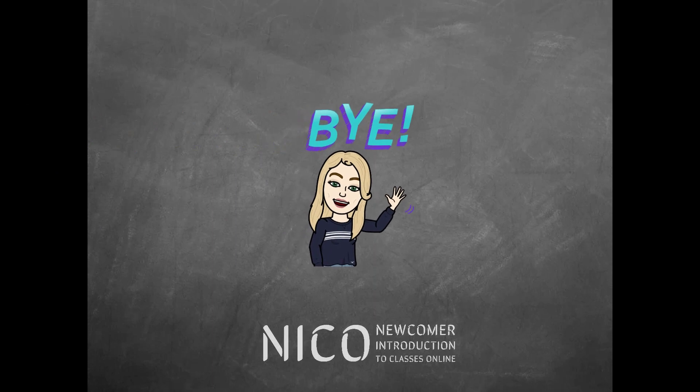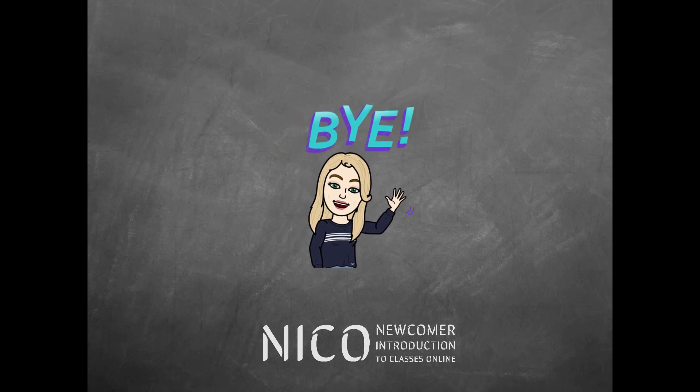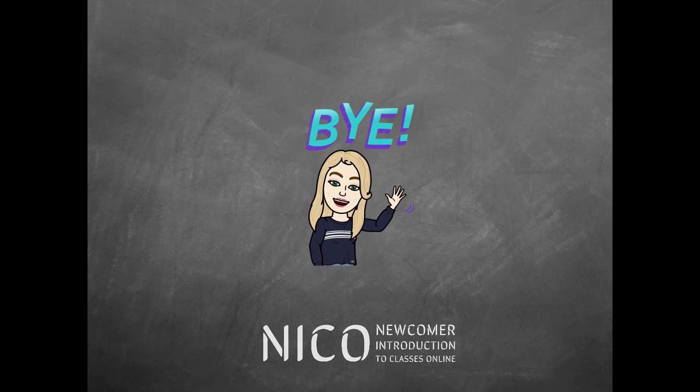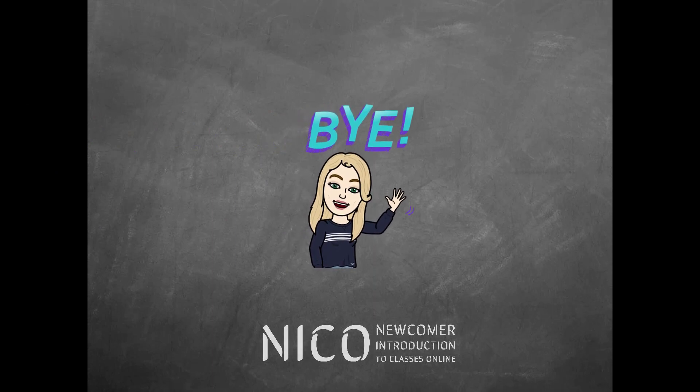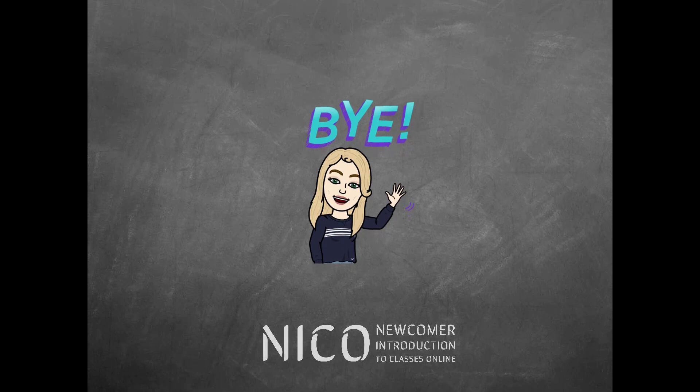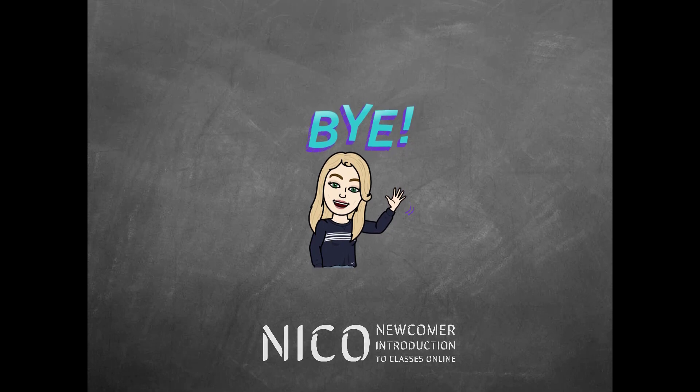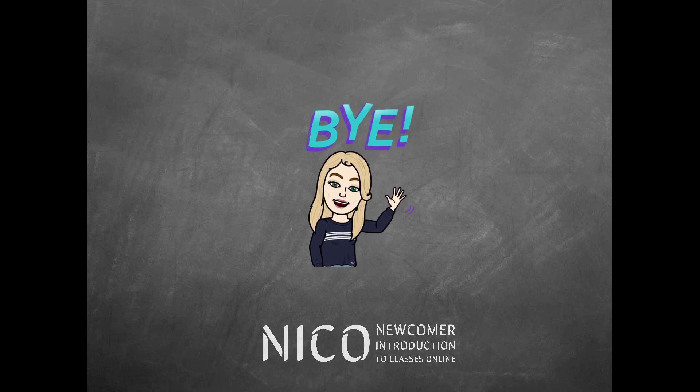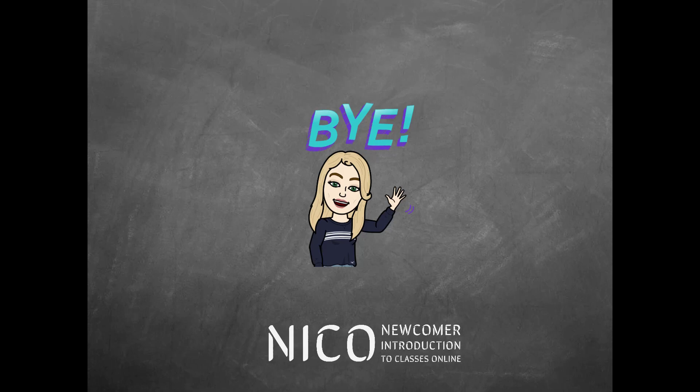This is the end of the tutorial. I hope you enjoyed watching and hopefully you will feel more comfortable using a computer. Thanks for watching.